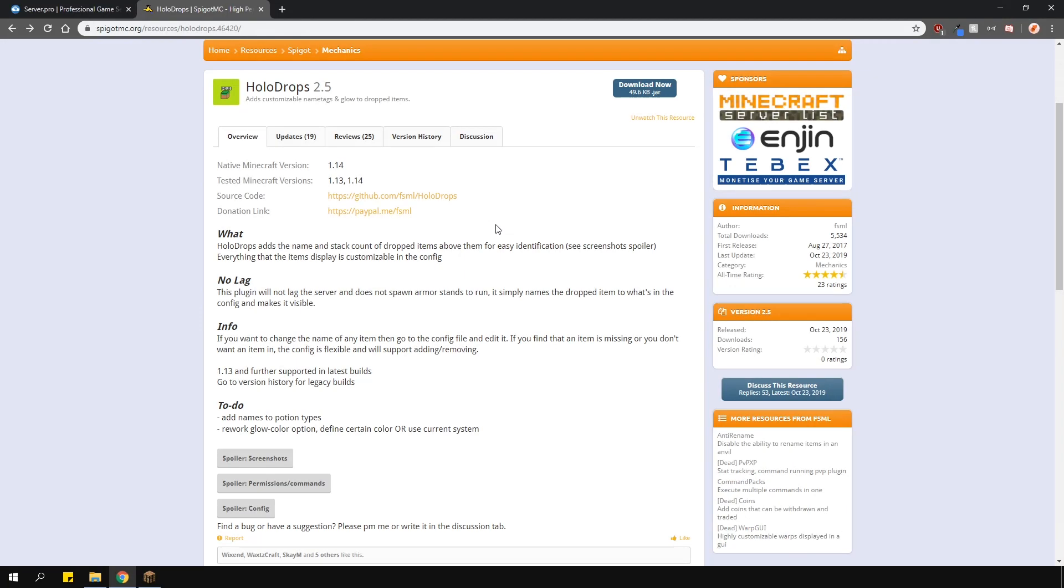This plugin adds small hologram labels above items which are dropped on the ground. It also has a feature where you can make items glow in different colors too.